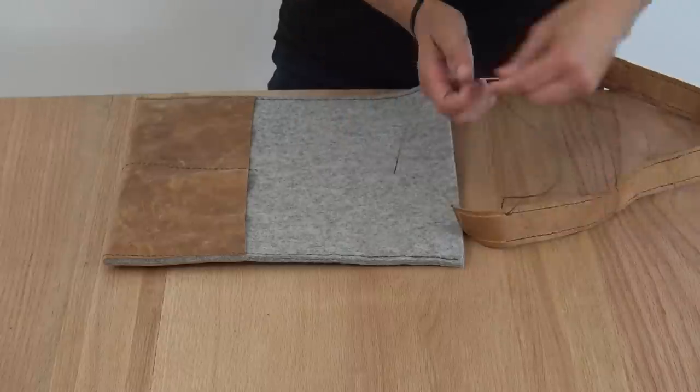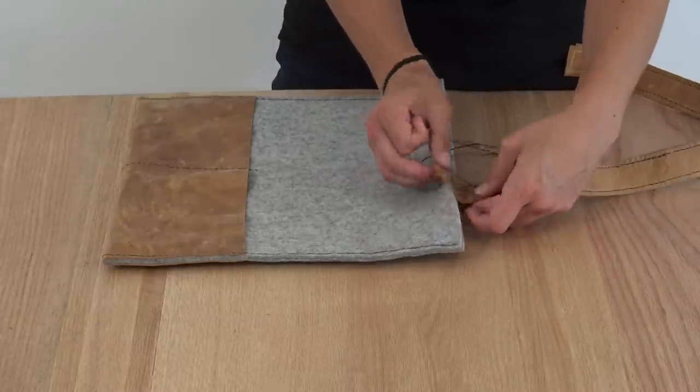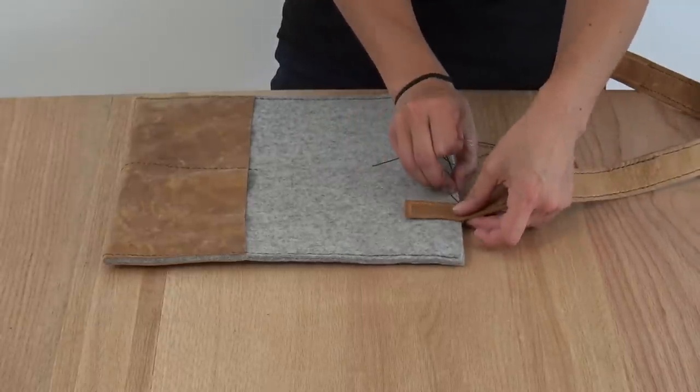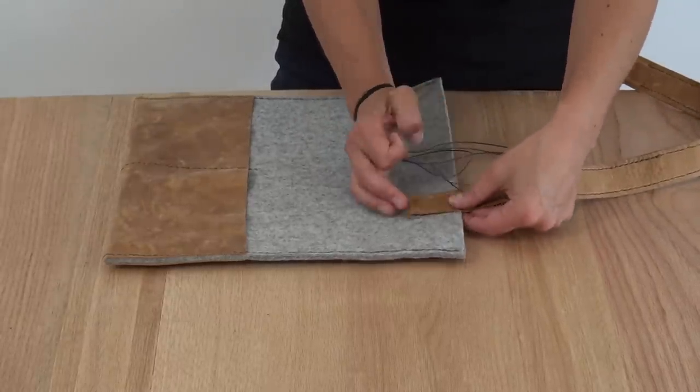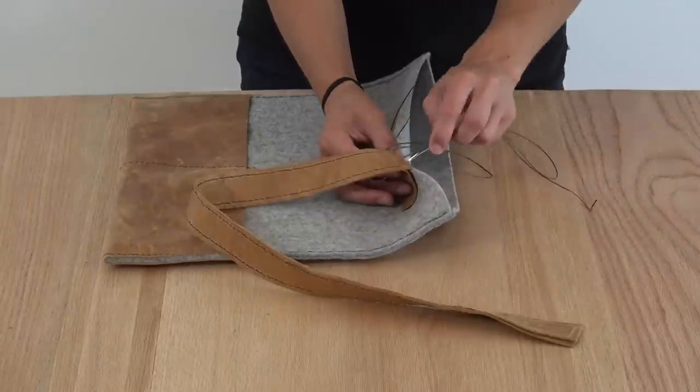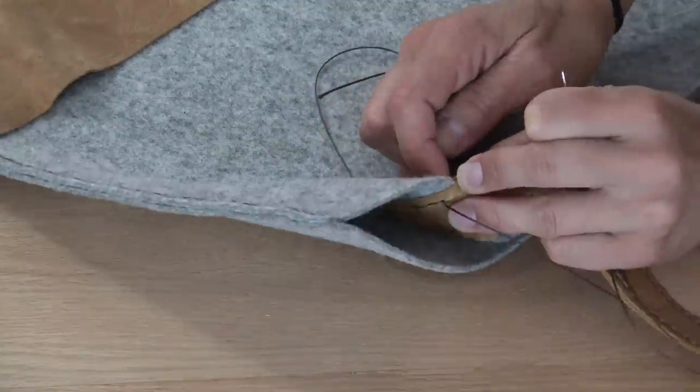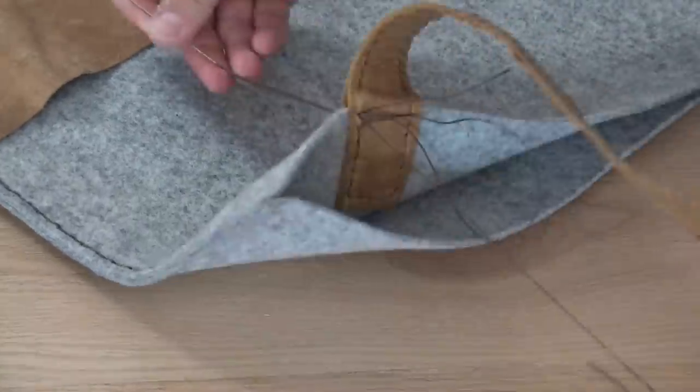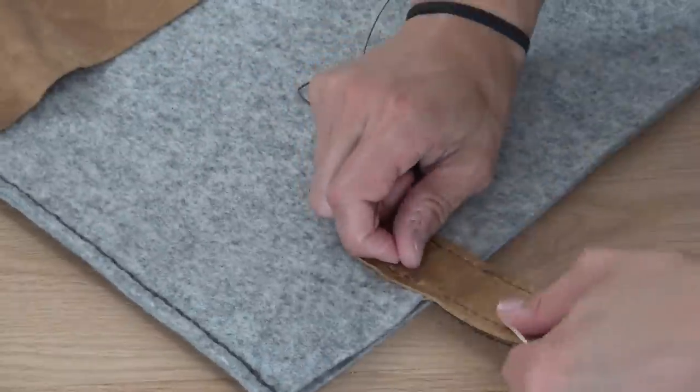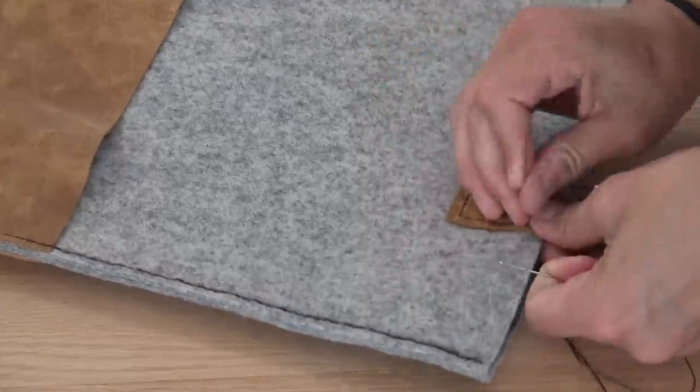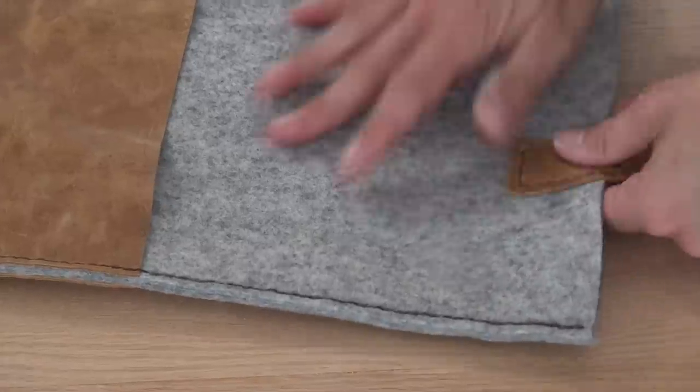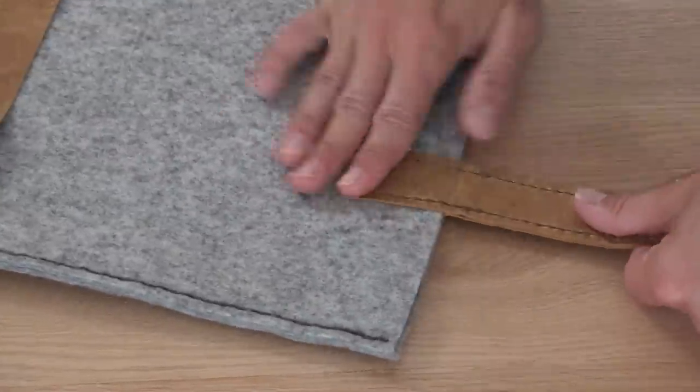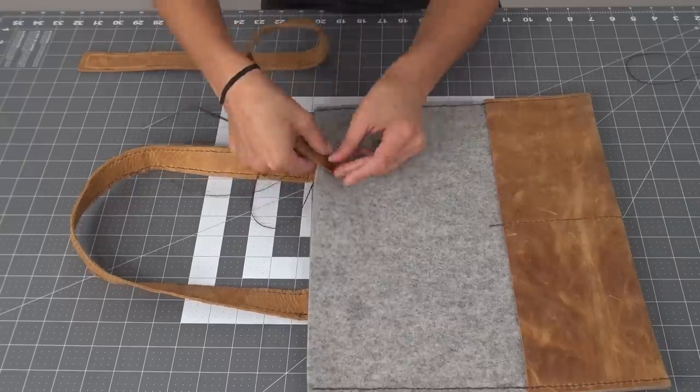For the bag to strap connection, I sandwiched the felt in between the two free ends of the leather, and then sewed through all three pieces. I placed the first strap by centering it with the pockets, and I placed the second strap by lining it up with the first.